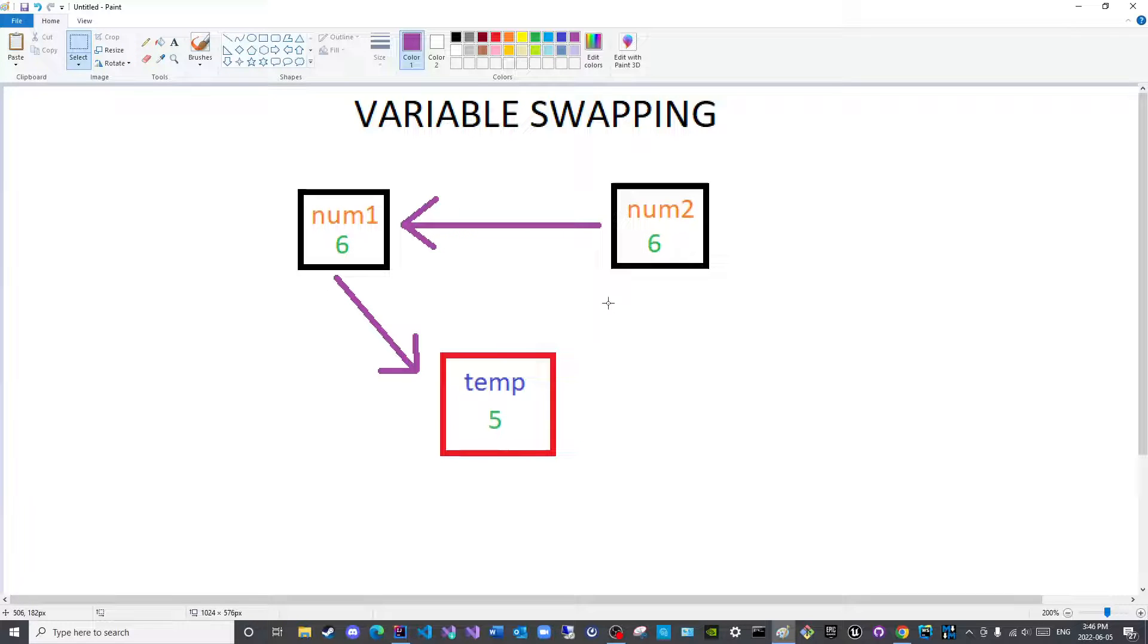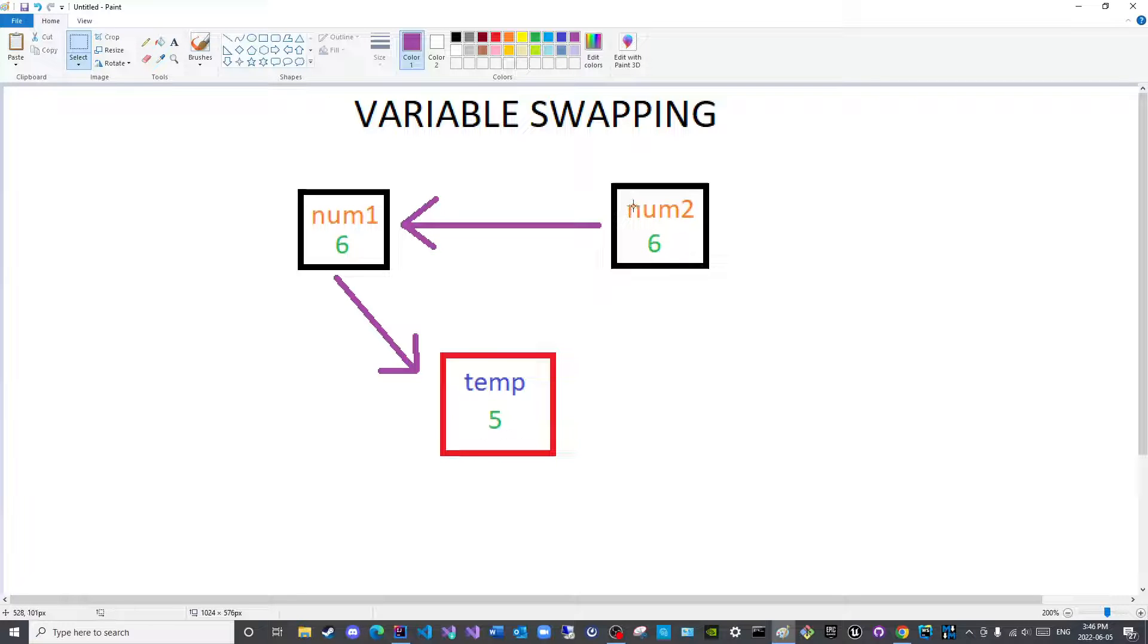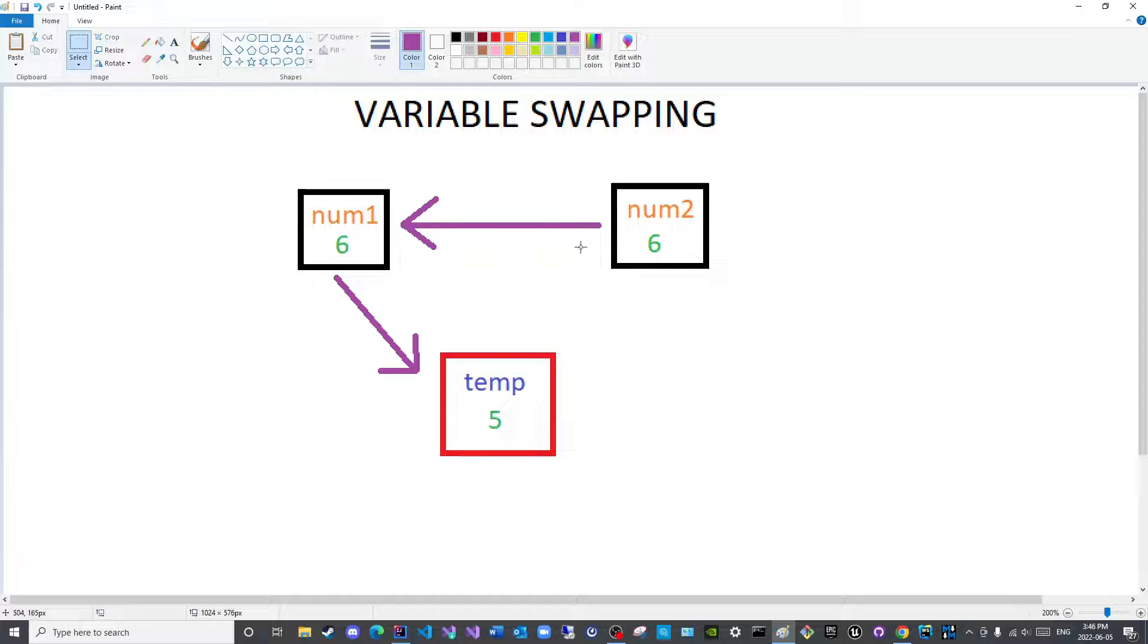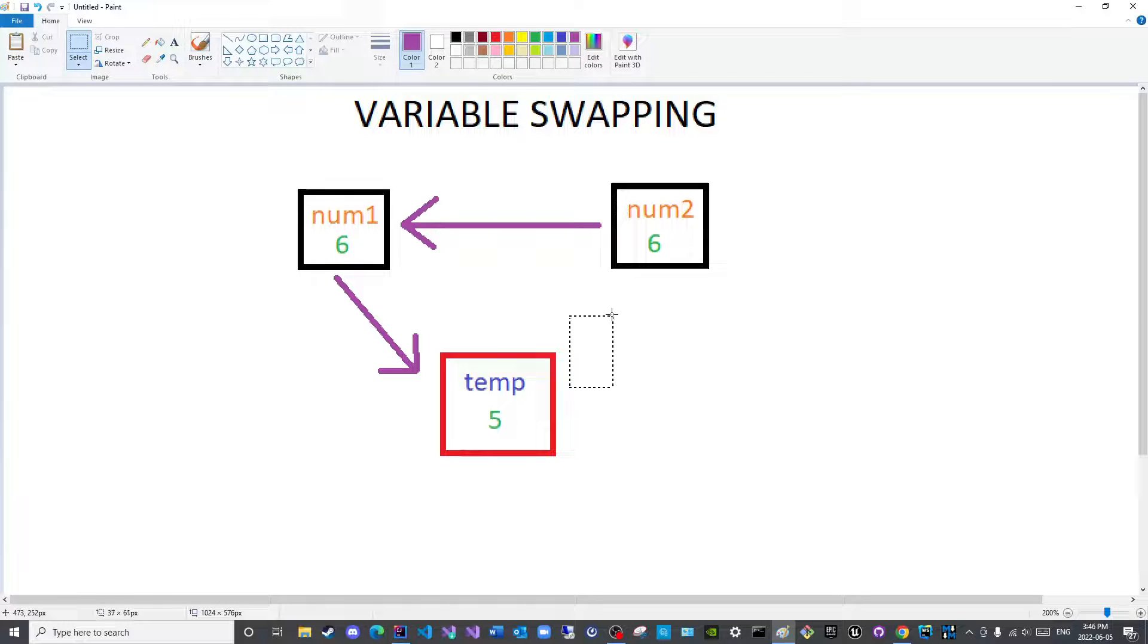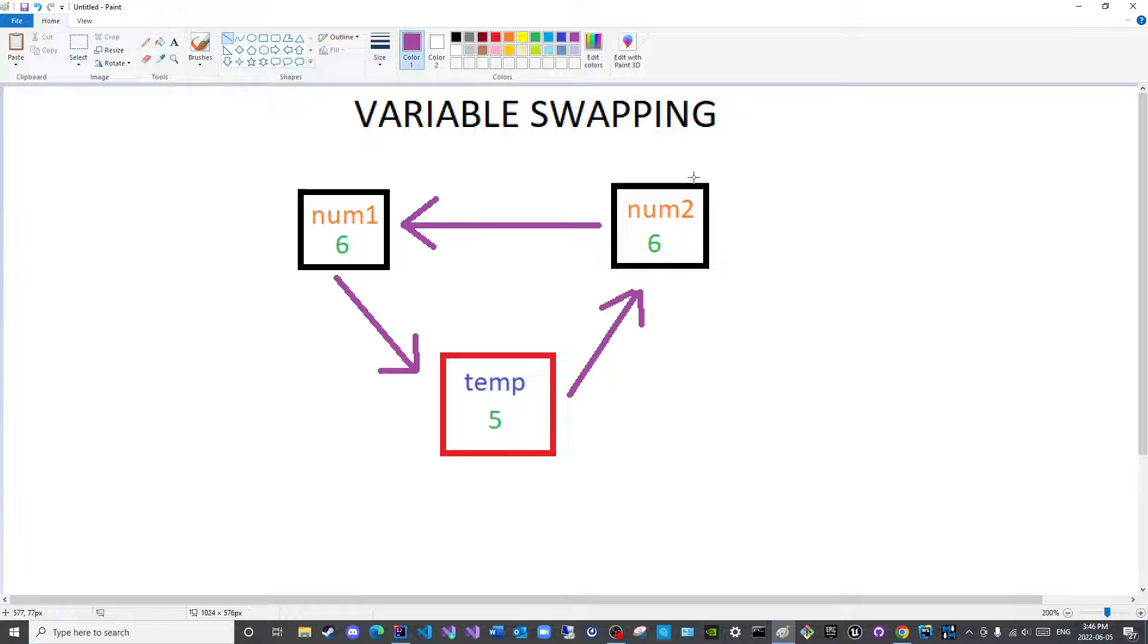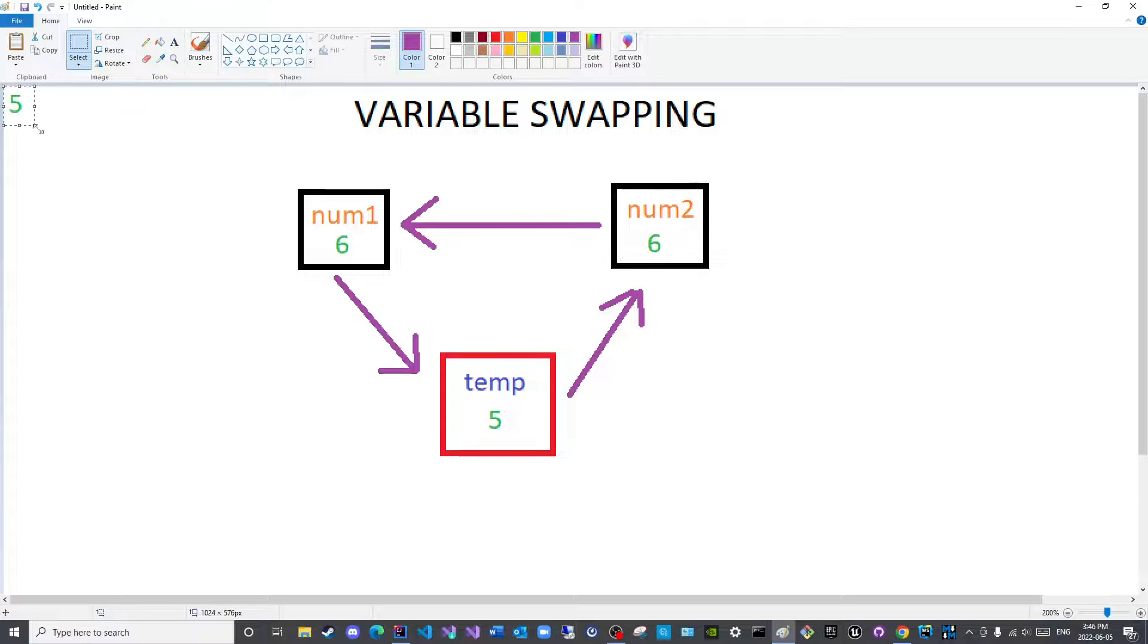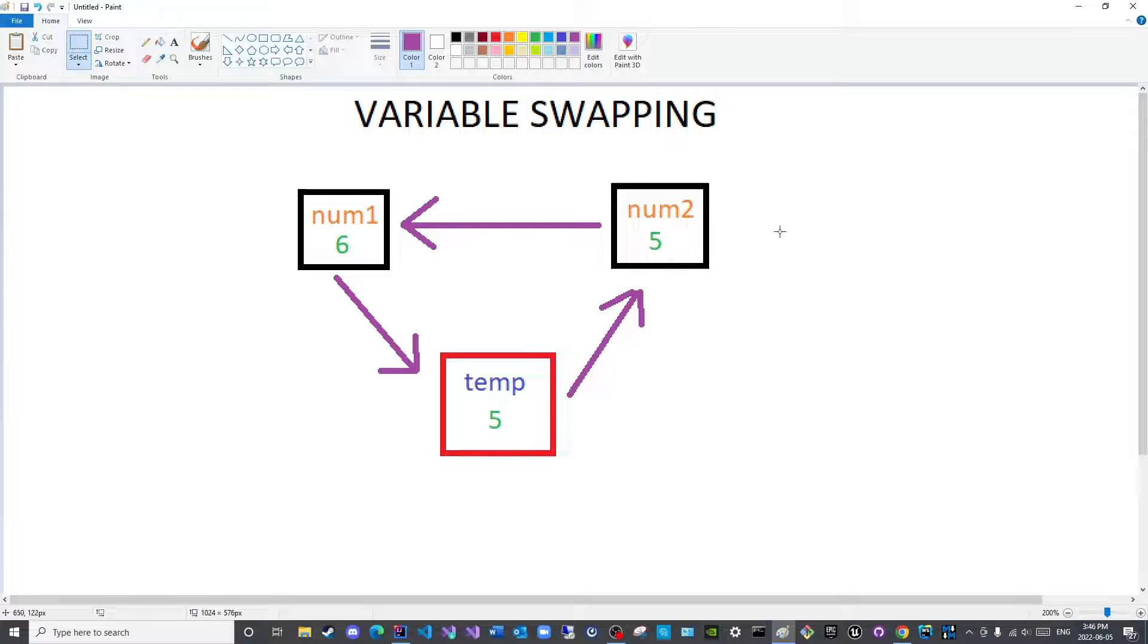Then I will move this value into here. So I will say, num2 is equal to temp. And there, I have swapped the two variables.